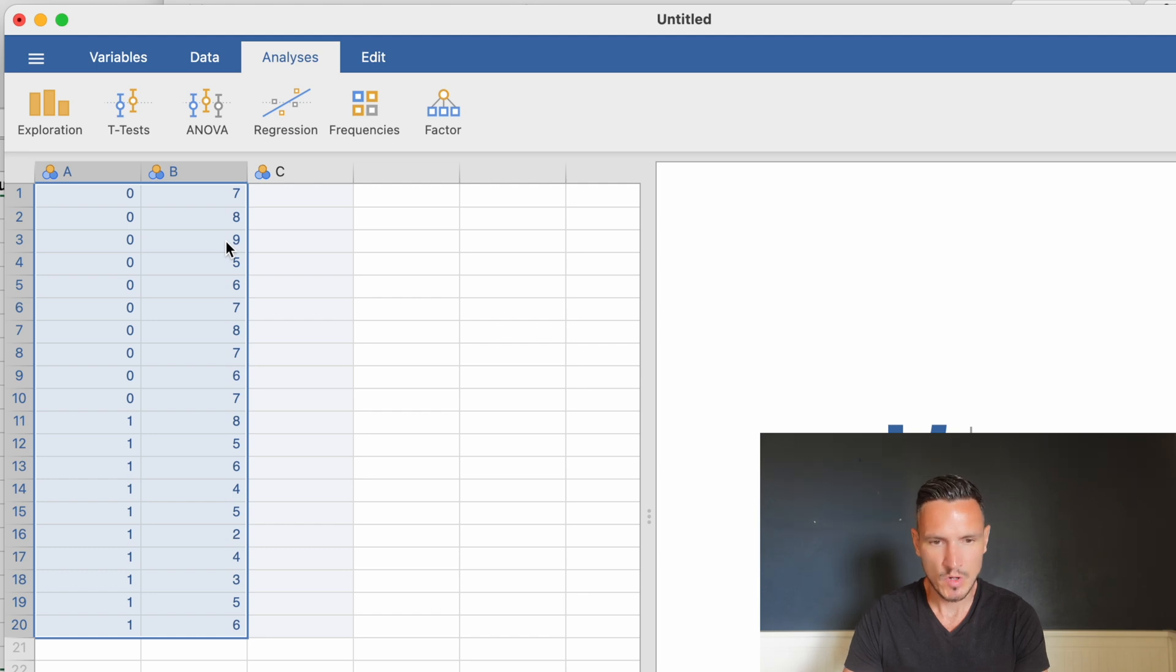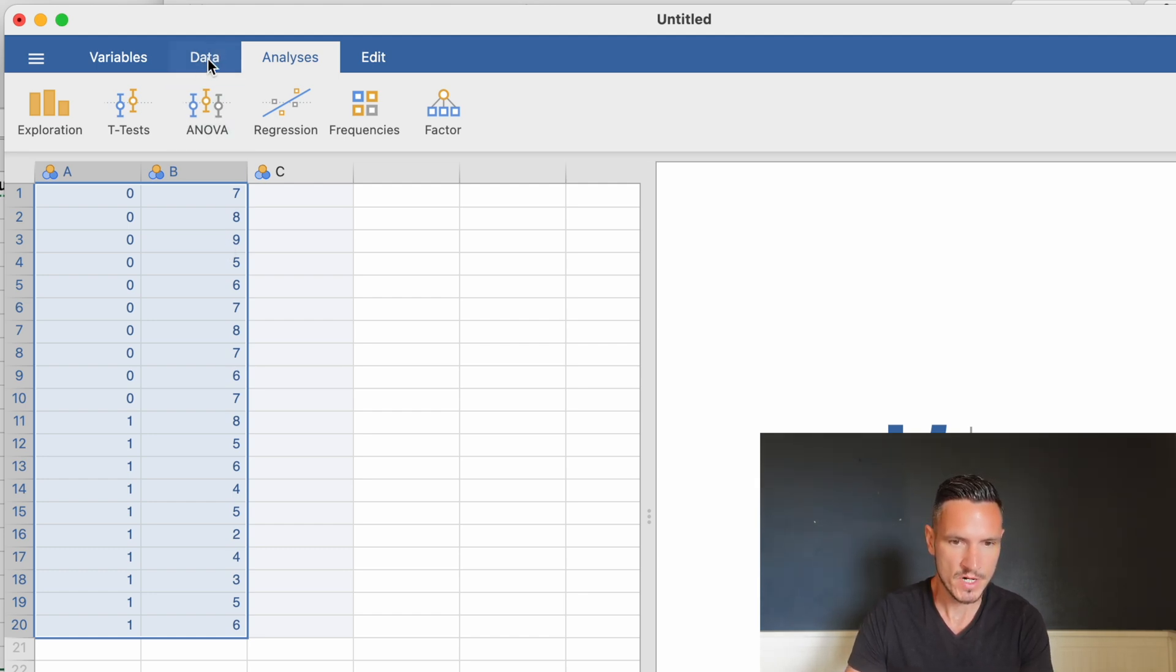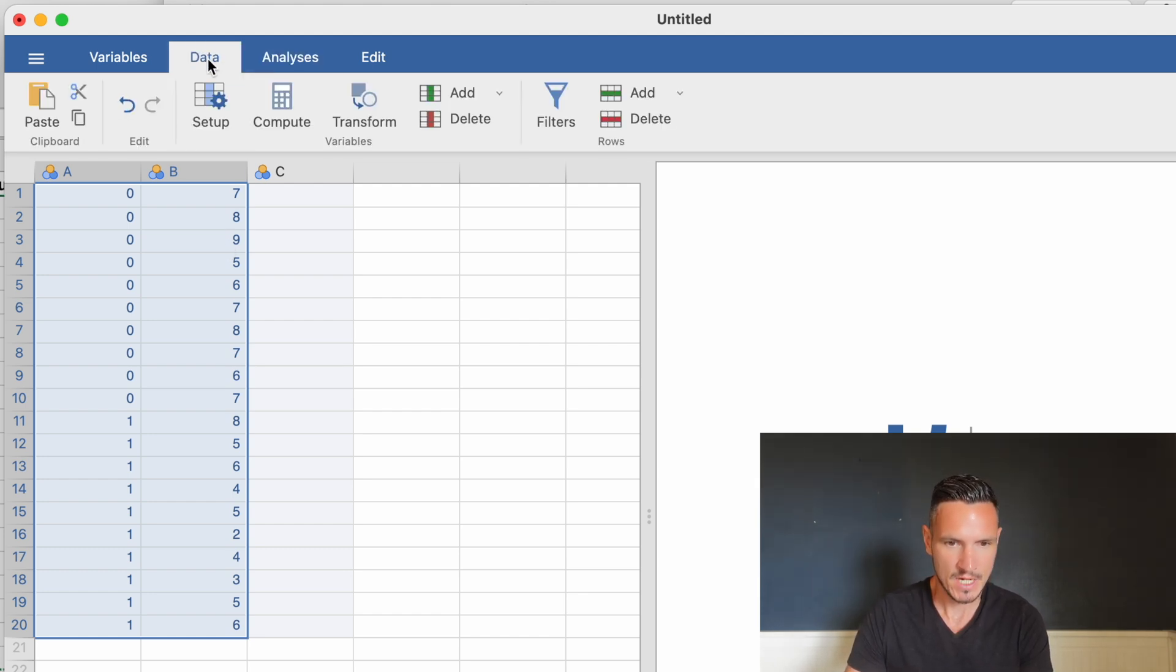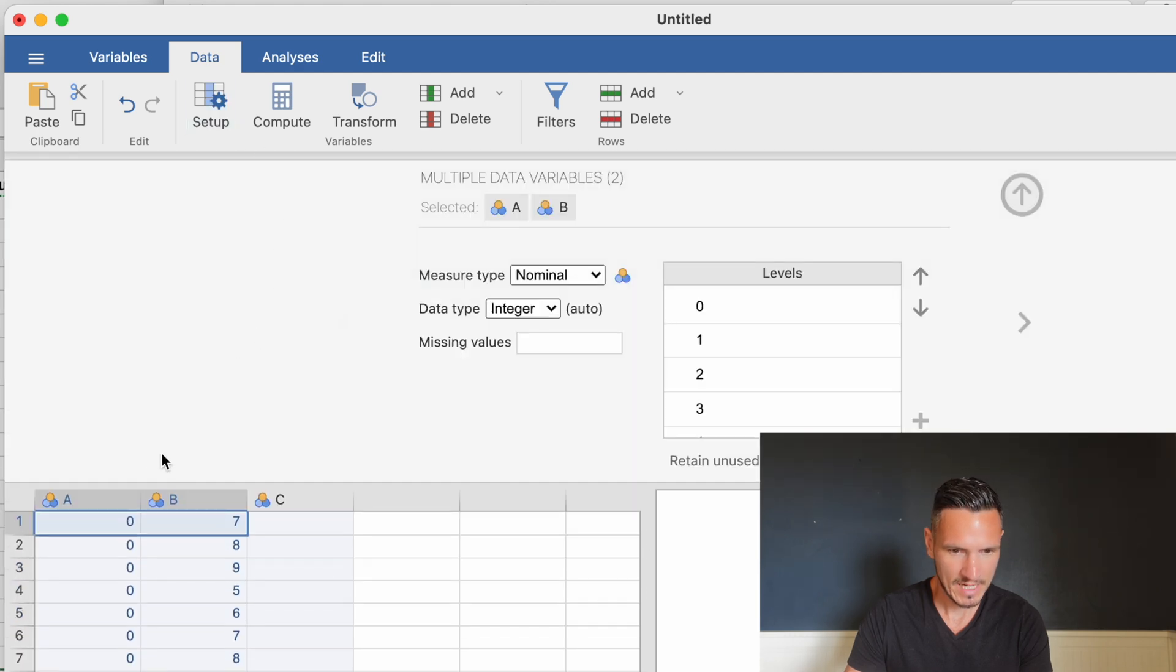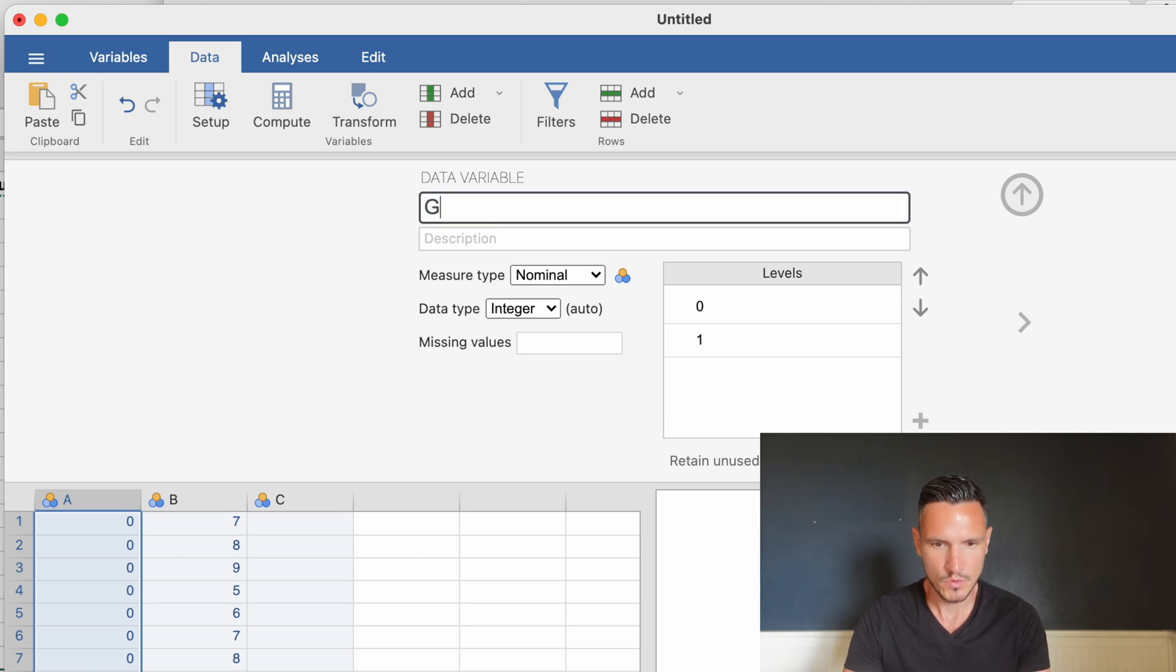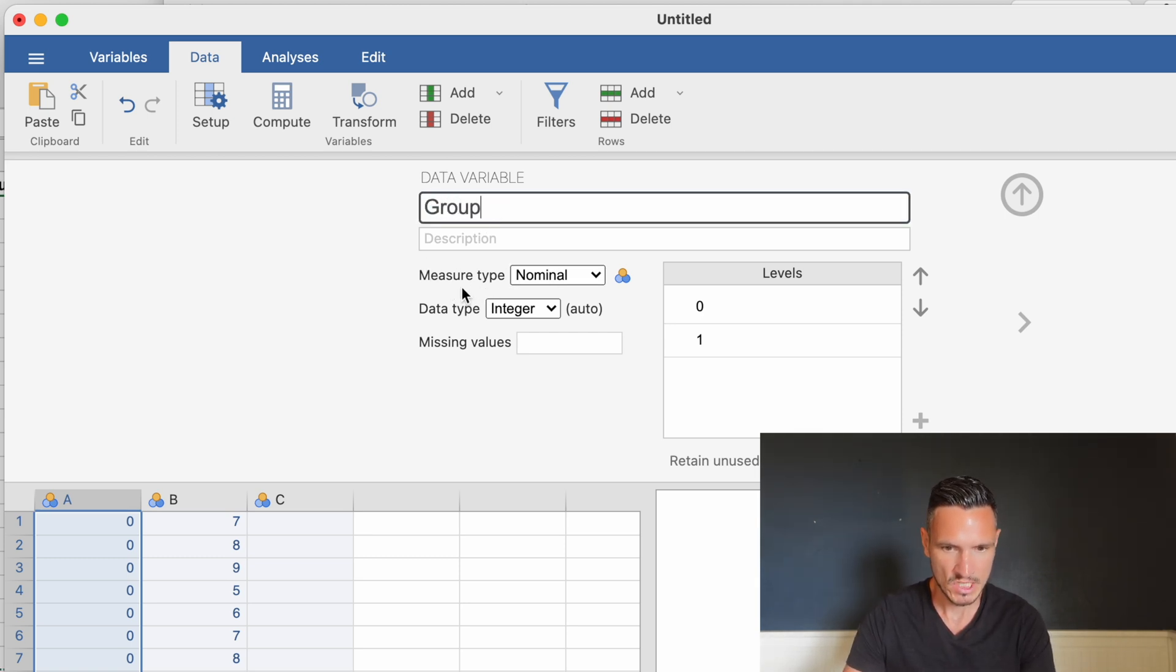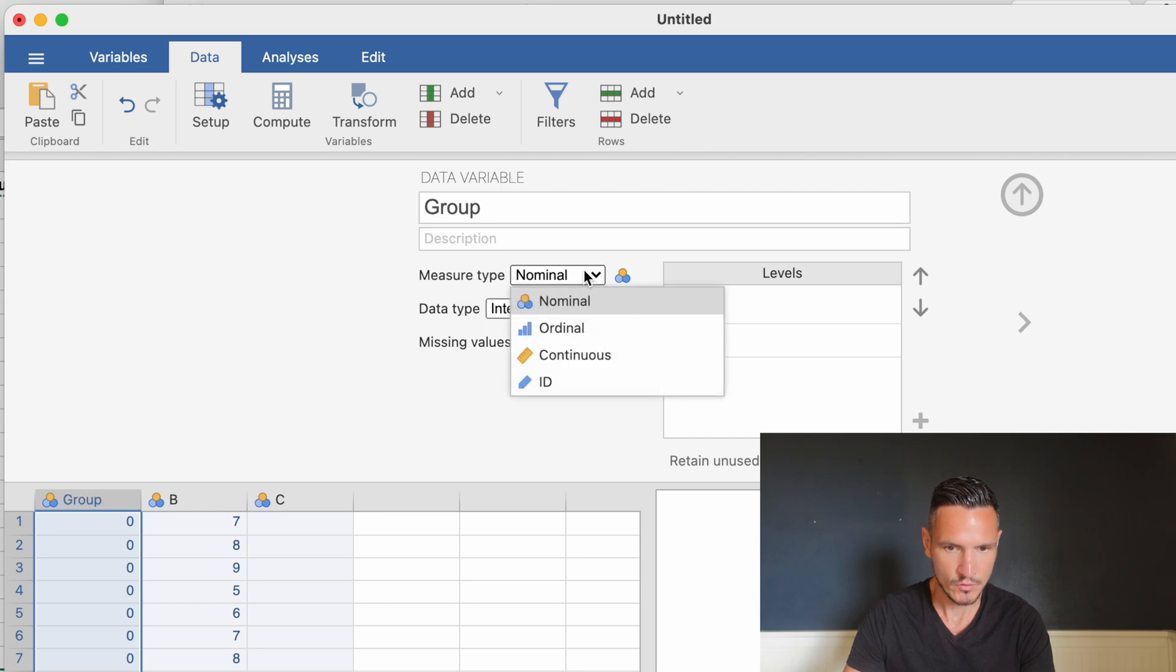I can then tell Jamovi what these variables are. I'll go to Data at the top, then Setup. If I click on this column, I can tell Jamovi what the independent variable is. Let's call it 'Group.' In the measure type menu, we already have Nominal selected.